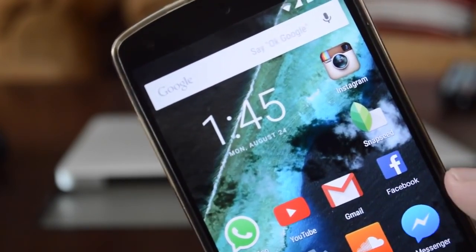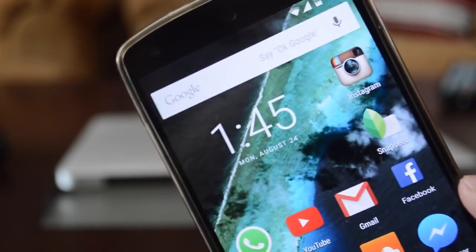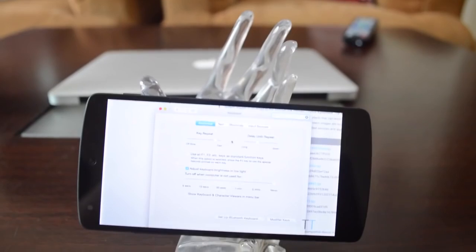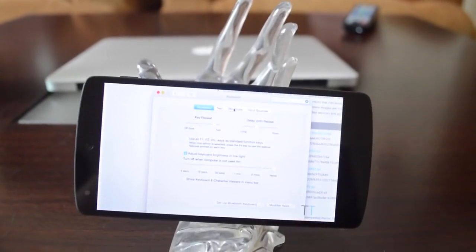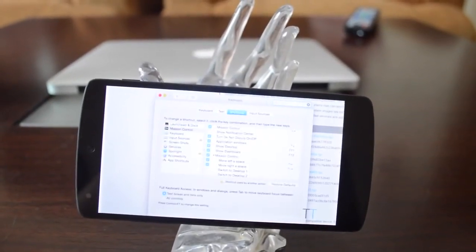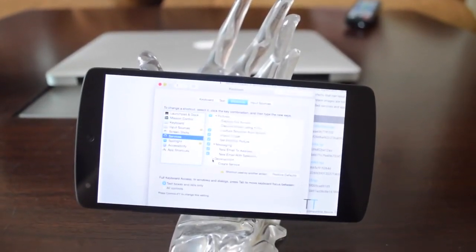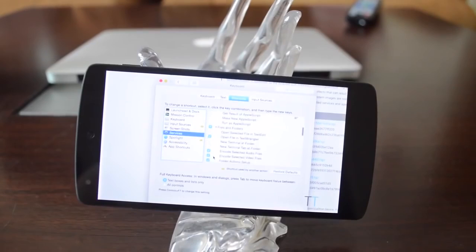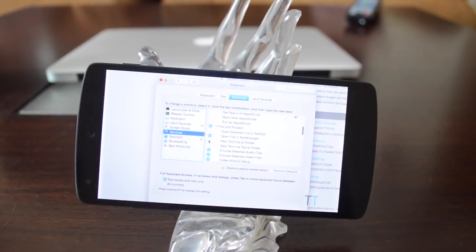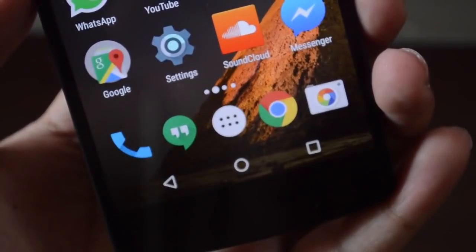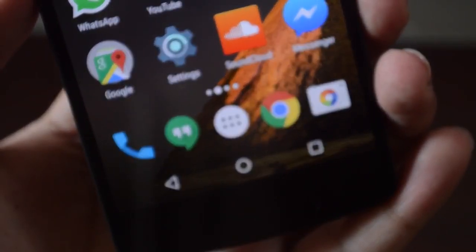First of all, I have done a video on how to install Android Marshmallow developer preview and I will leave the link down below for where you guys can check it out. Go and check it out and then let's take a look at all the new Android Marshmallow features.